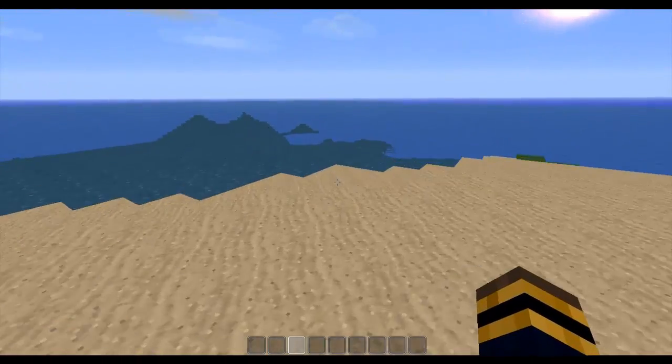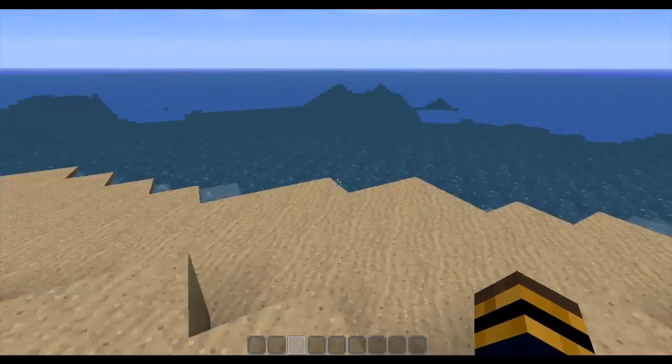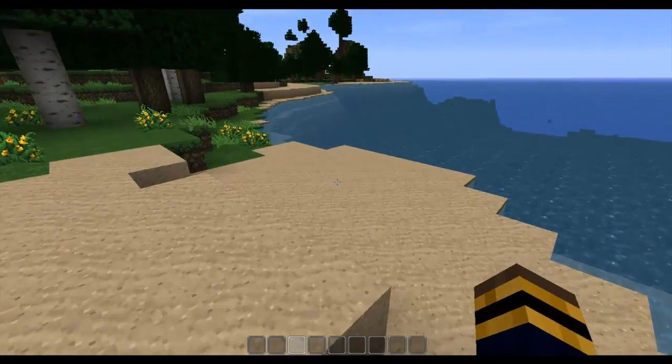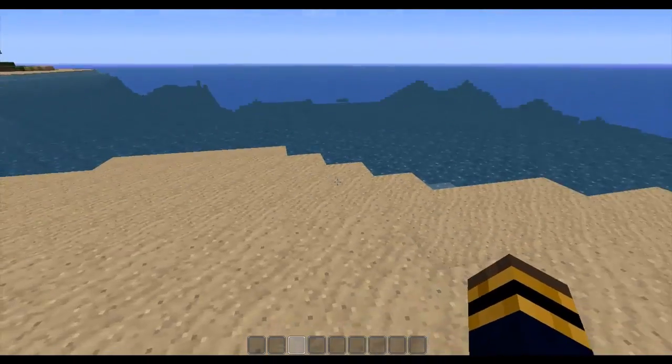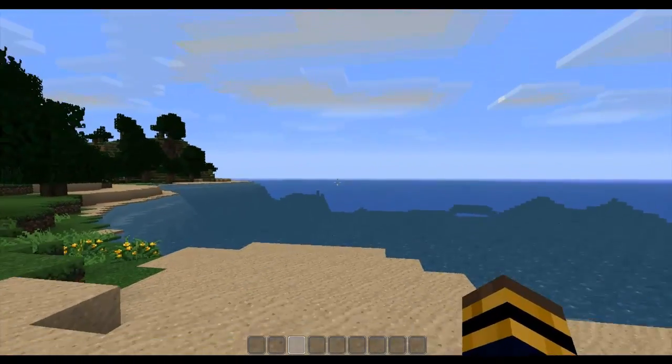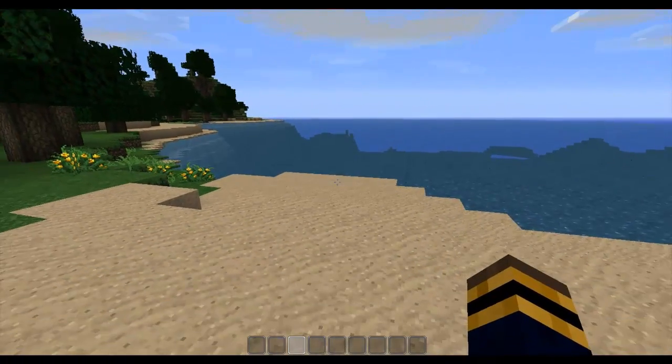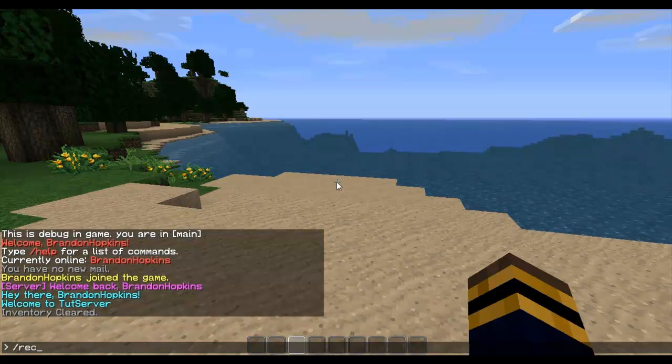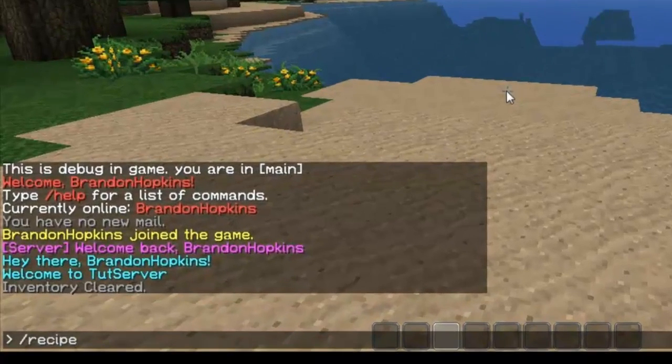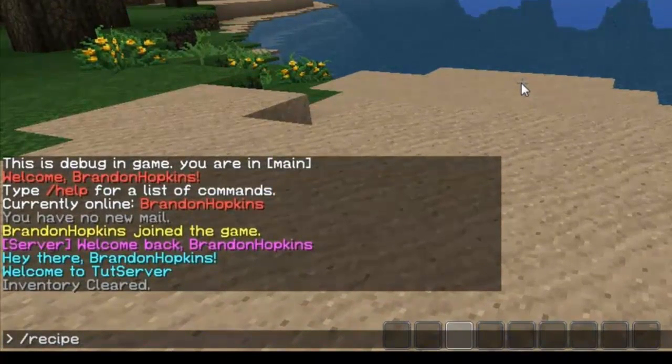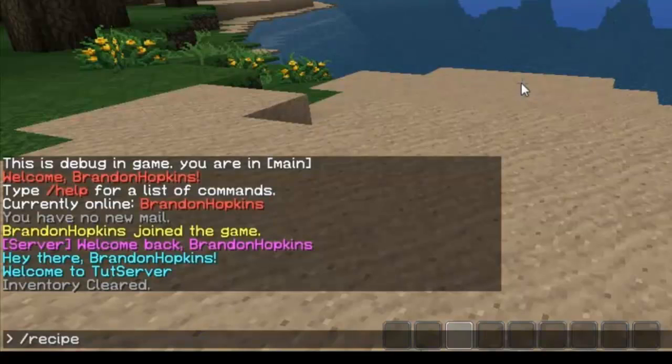Now this is a very simple plugin that just adds a cool feature to your server, allowing people to see recipes in game. How this plugin works is you just type forward slash recipe, just like this, and then you type the item that you want to craft or learn the recipe to.